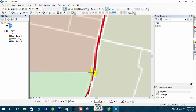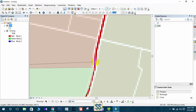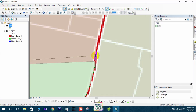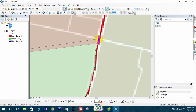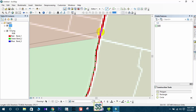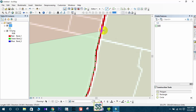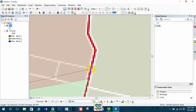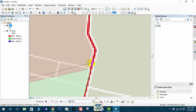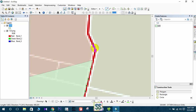You have to be very careful — you have to increase your number of points to get maximum accuracy.